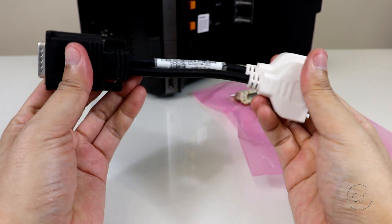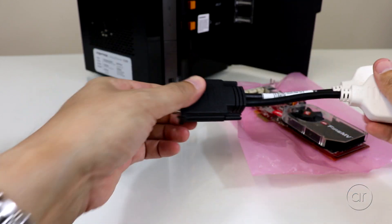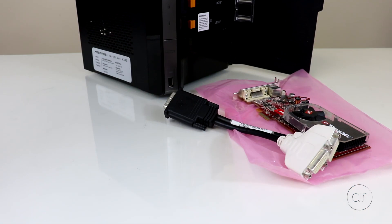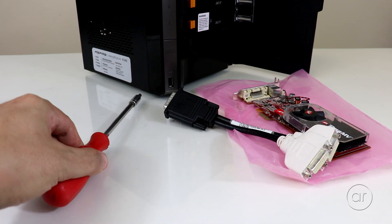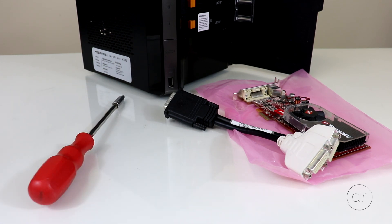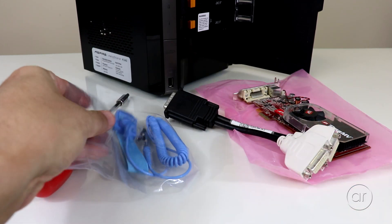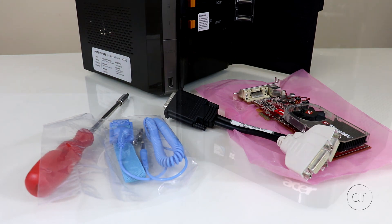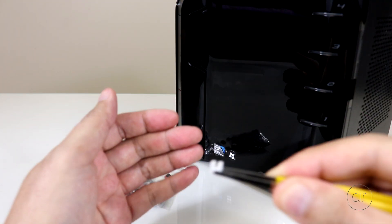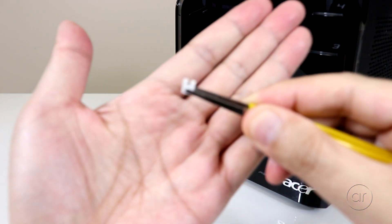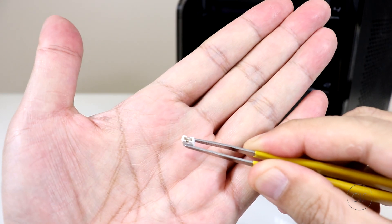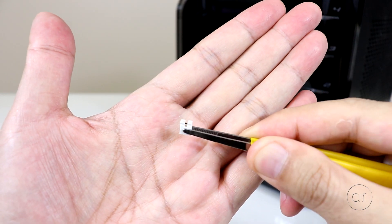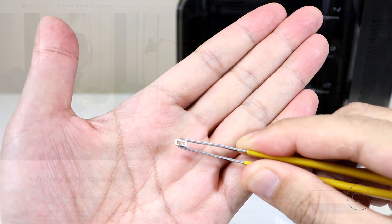If you're following along in this video to retrofit your Acer server, some other items you'll need are a Phillips head screwdriver, an ESD wrist strap to prevent any static damage, and a jumper that connects two pins together on the motherboard. You may also want to grab some tweezers, like the one I have here, to help install the jumper.